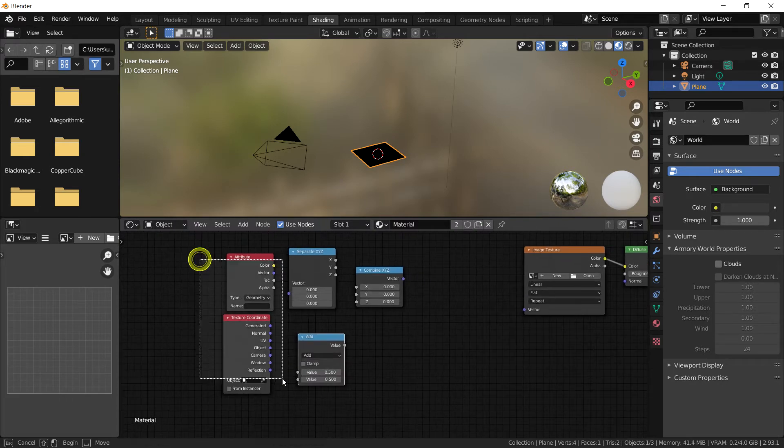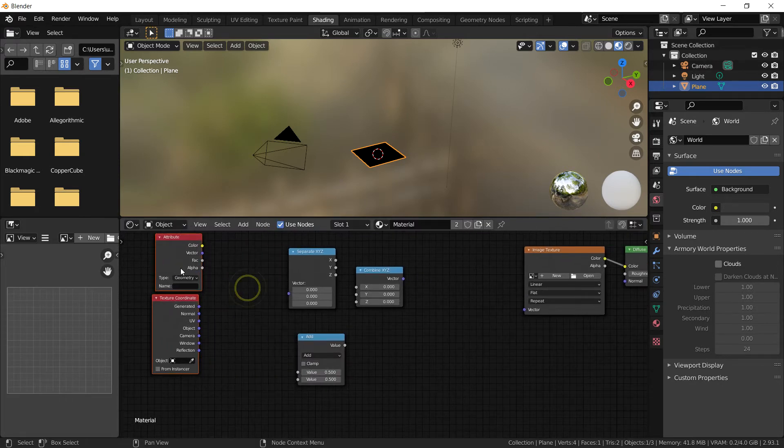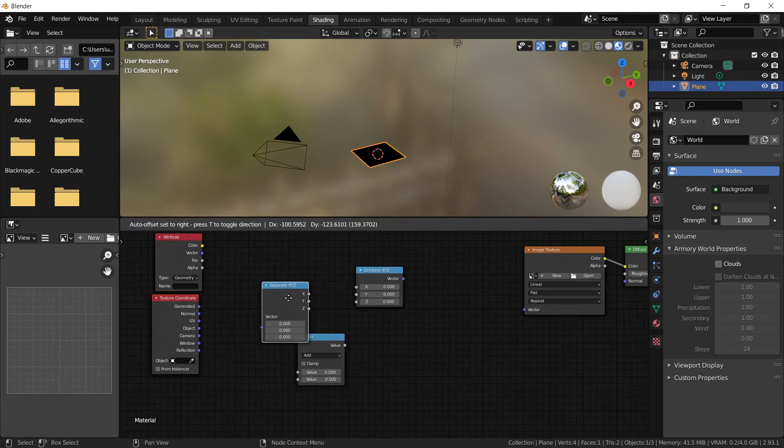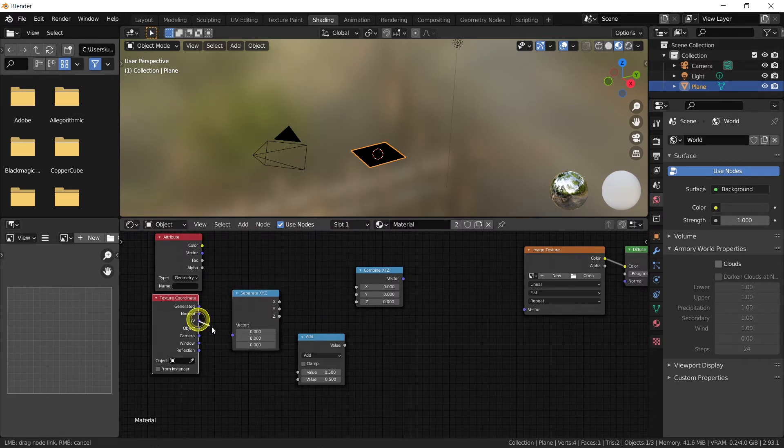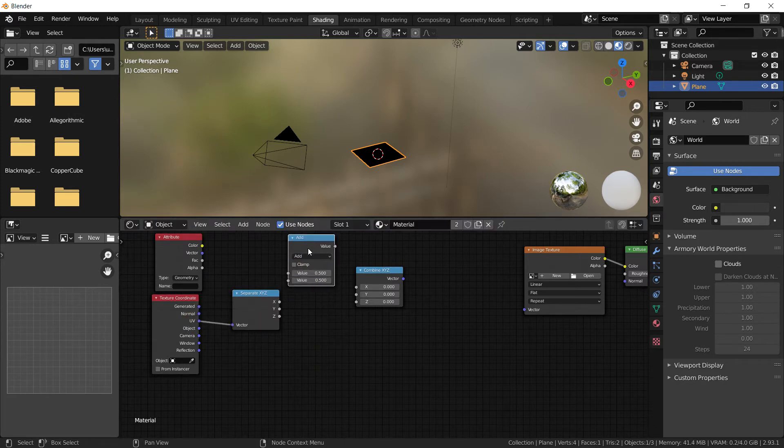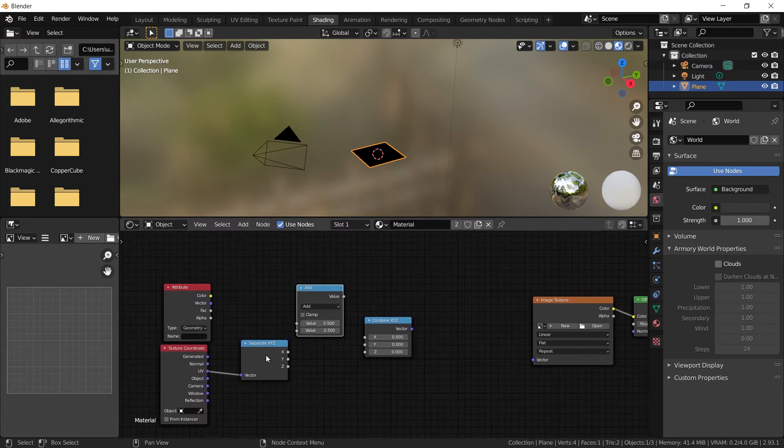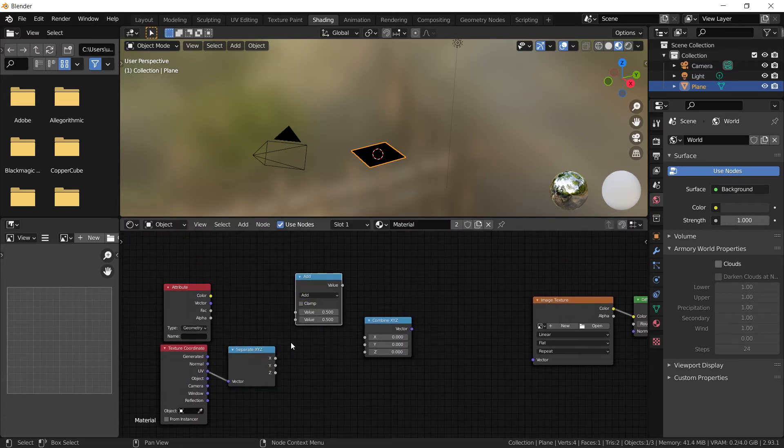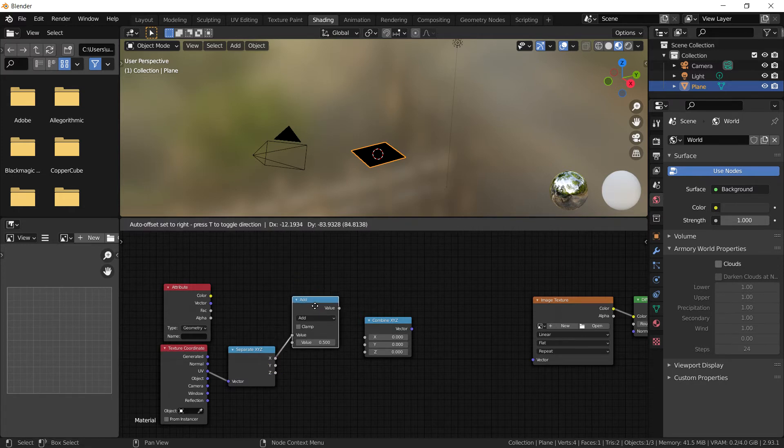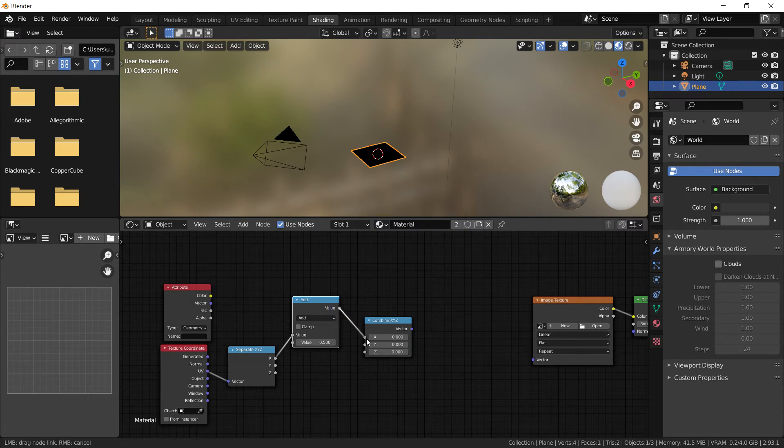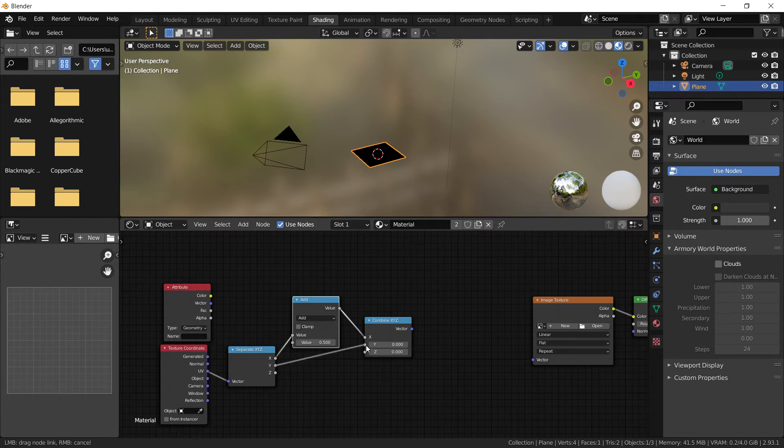So first we're going to do is we're going to actually add the separate XYZ to the UV coordinate element and we're going to plug in the X of the separate XYZ into the top of the value of the add value. And that value is going to be plugged into the X as well. And we're going to add the Y into the combine Y.